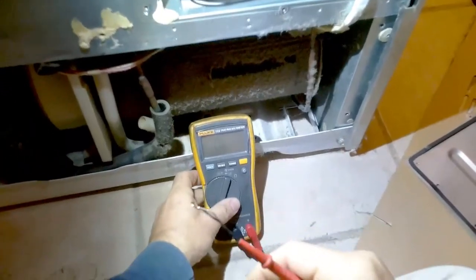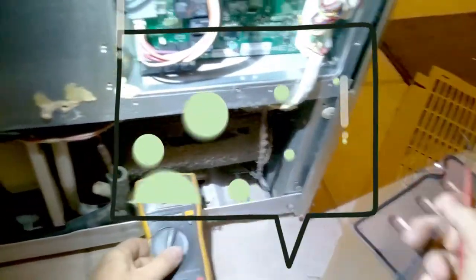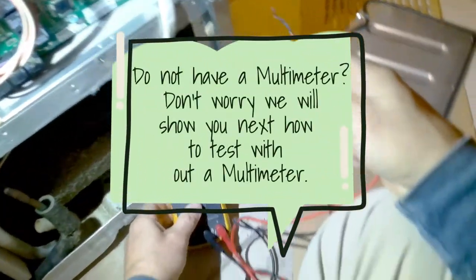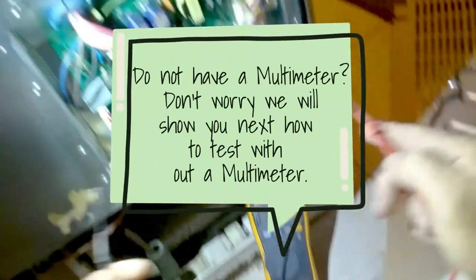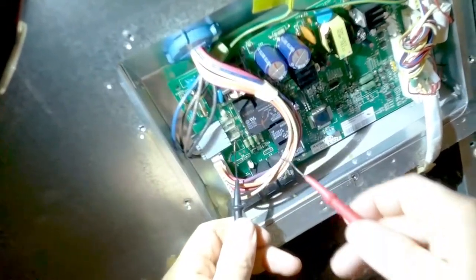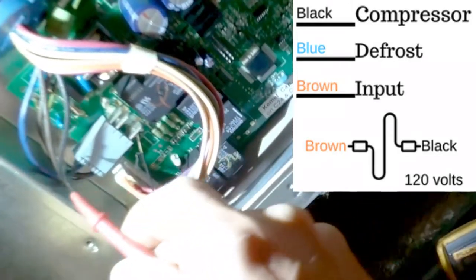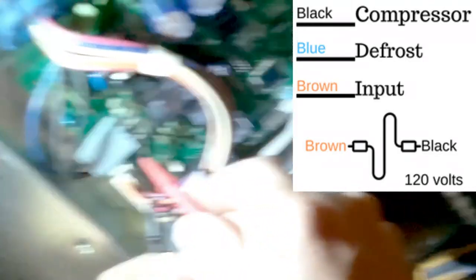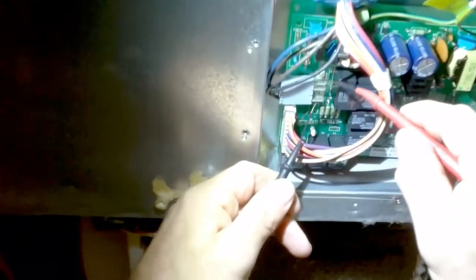So if you have a multimeter, you will set it to volts, AC volts. And then you want to touch the black probe to the common and then the red probe to the compressor output. And we have 120 volts there.